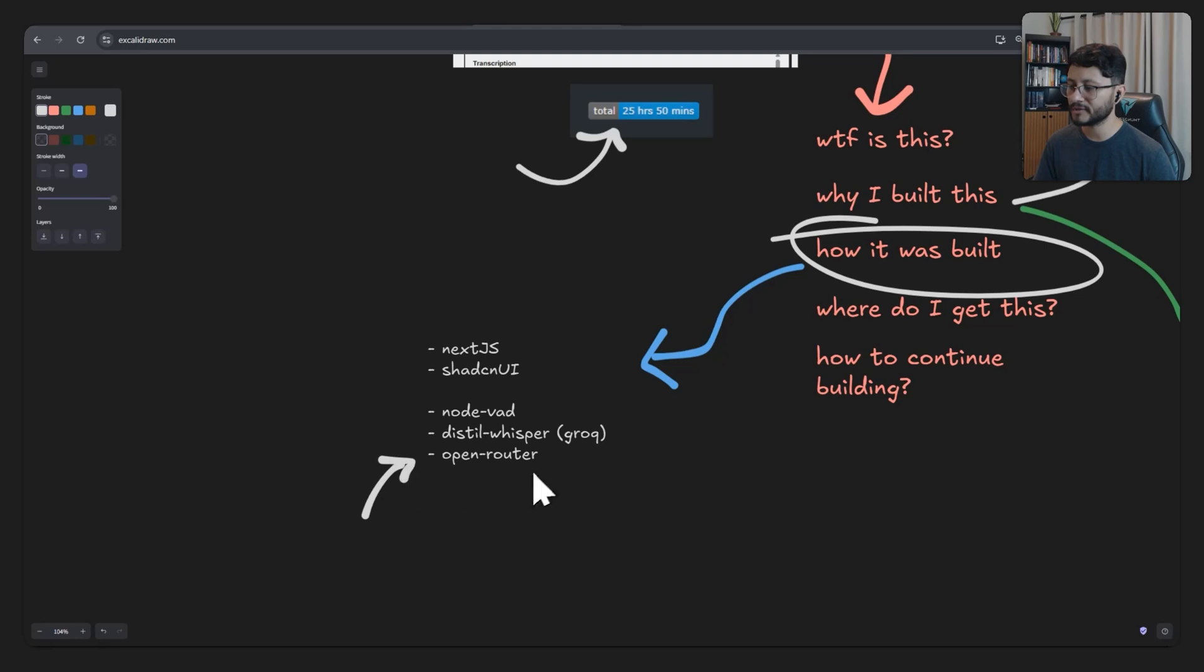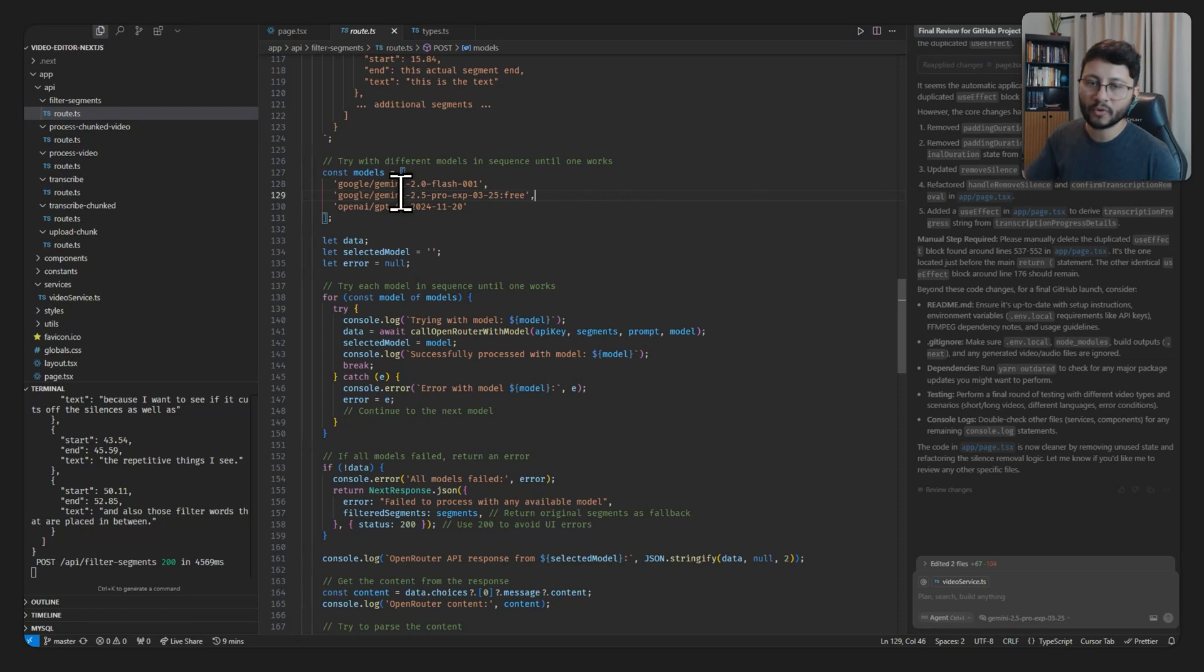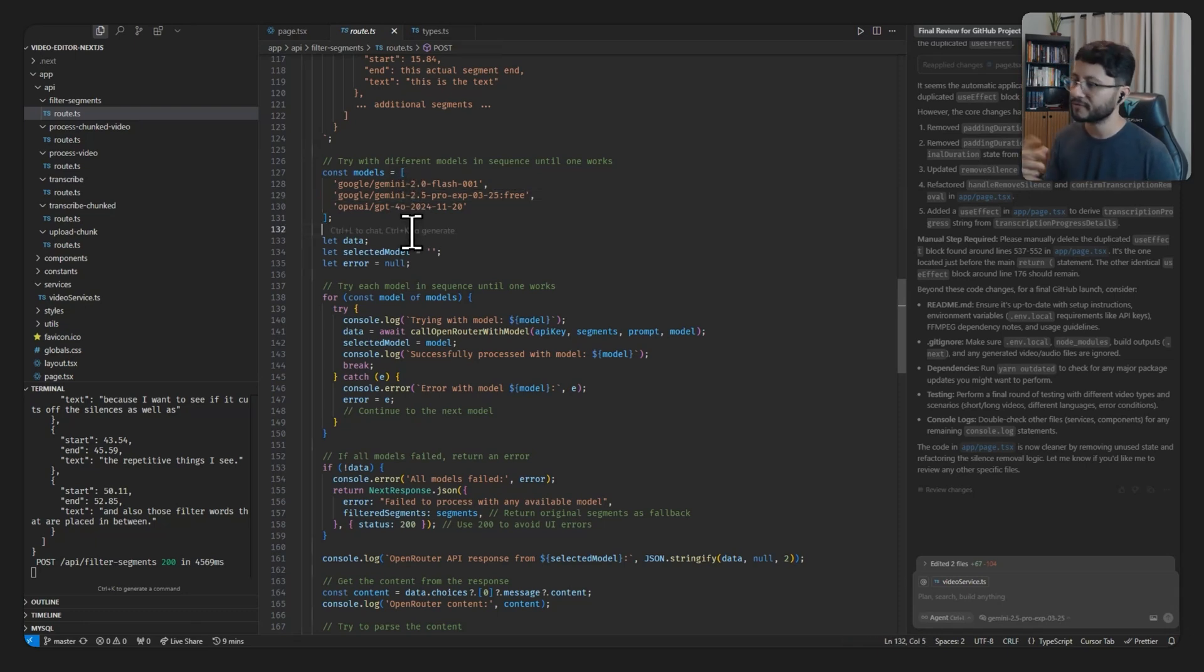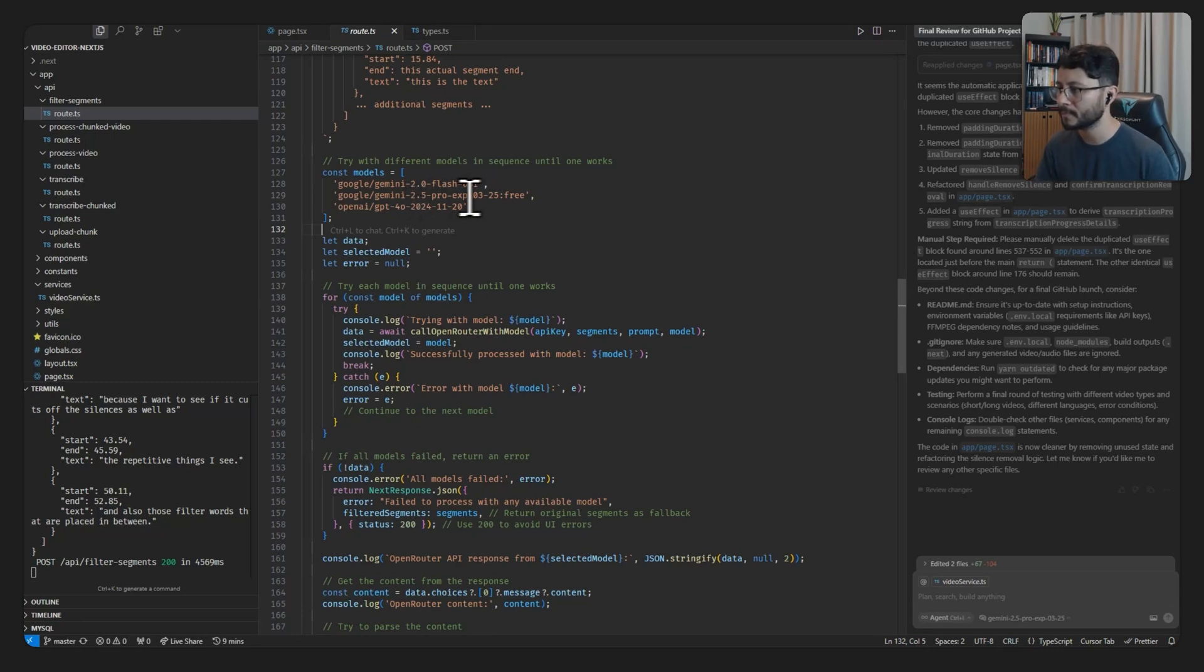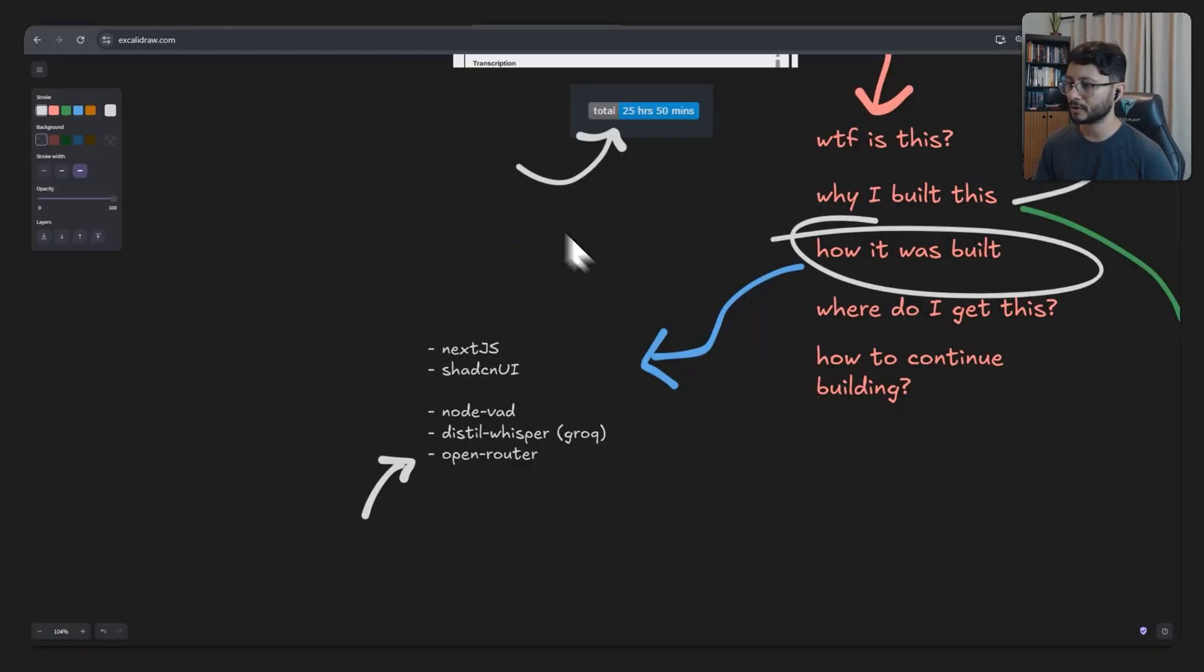I did use the OpenRouter, which makes it much easier for us to use different models, like trying out the Gemini 2.0 flash for the first time. And then if that doesn't work, just go to the 2.5. If that doesn't work, then use GPT 4.0, which guarantees that if for some reason one model is down, the other one will work.